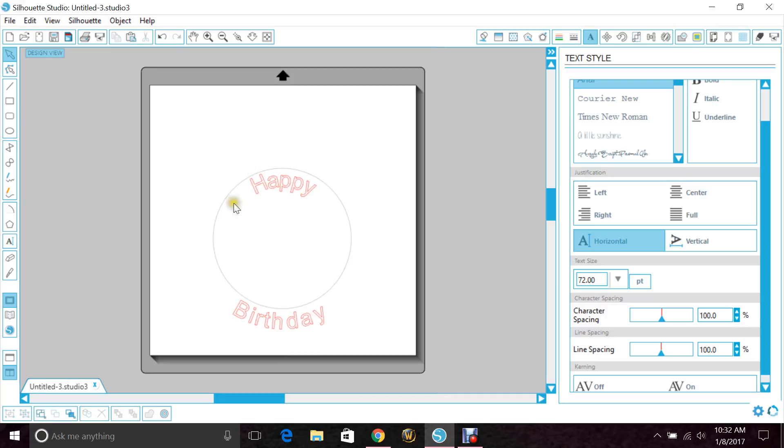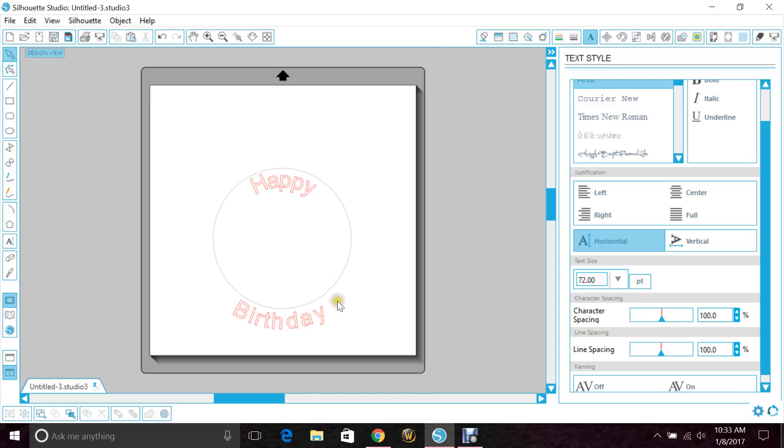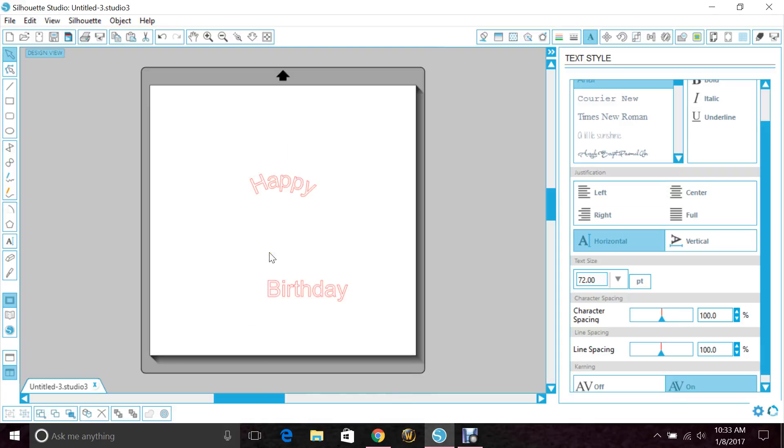But what you do to fix this, so that this circle won't cut and you won't waste vinyl or HTV whatever you're using, you want to highlight the word, right-click and click convert to path. Then you can go ahead and delete the circle.